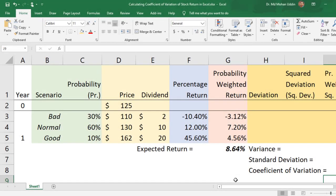While investing in a stock we have to think about two factors: one is the expected return and another one is the risk associated with the investment. In the previous video, we demonstrated how to estimate the expected return of a stock, and it is reproduced here for review.